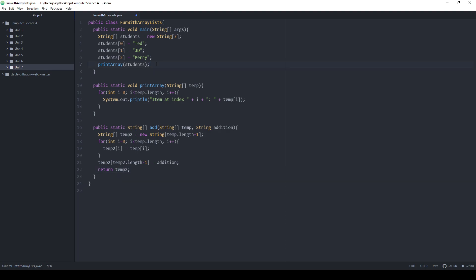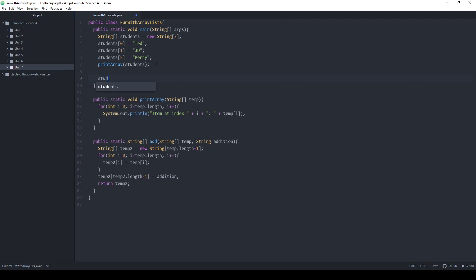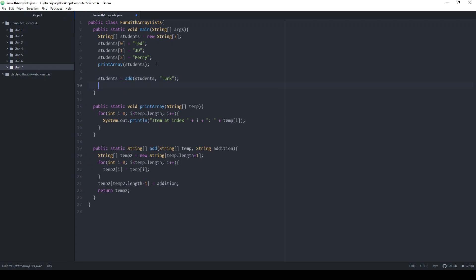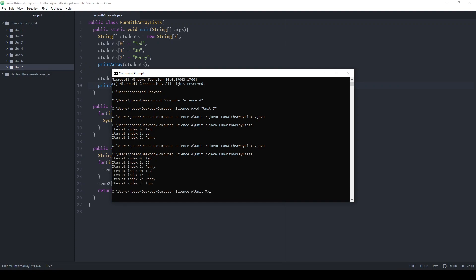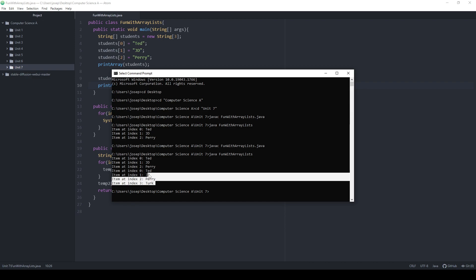So if I want to add a new student, I say students = add(students, "Turk"), and then print it all out. No compile errors — I had my initial Ted, JD, Perry, and then I wanted to add a new item and now Turk is in there.